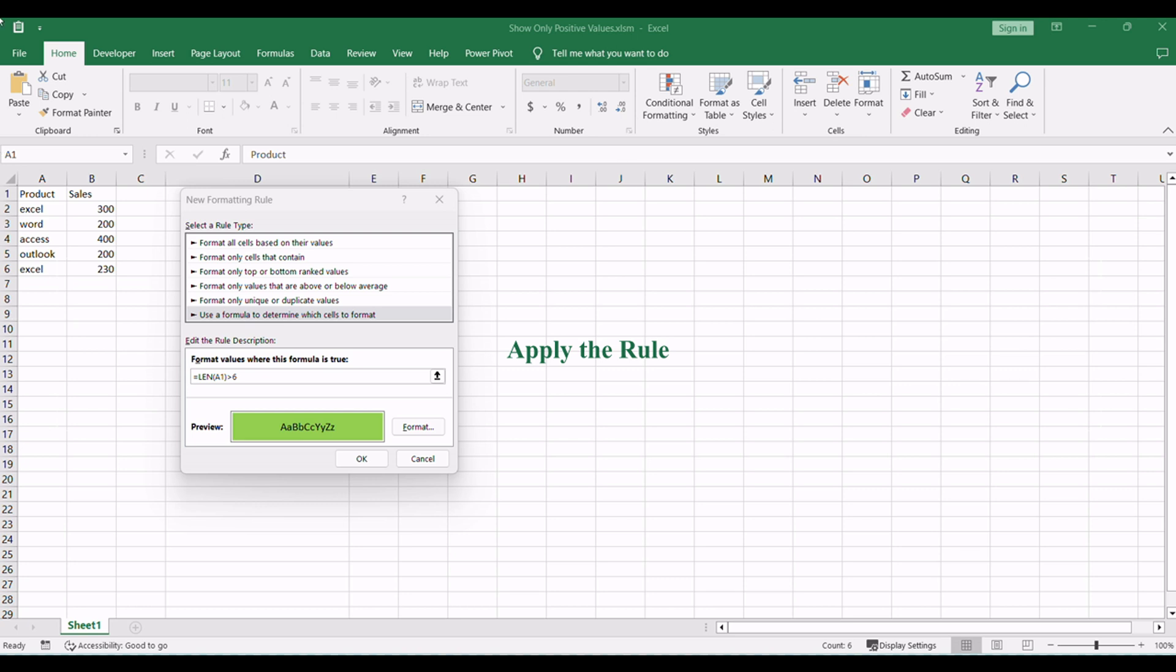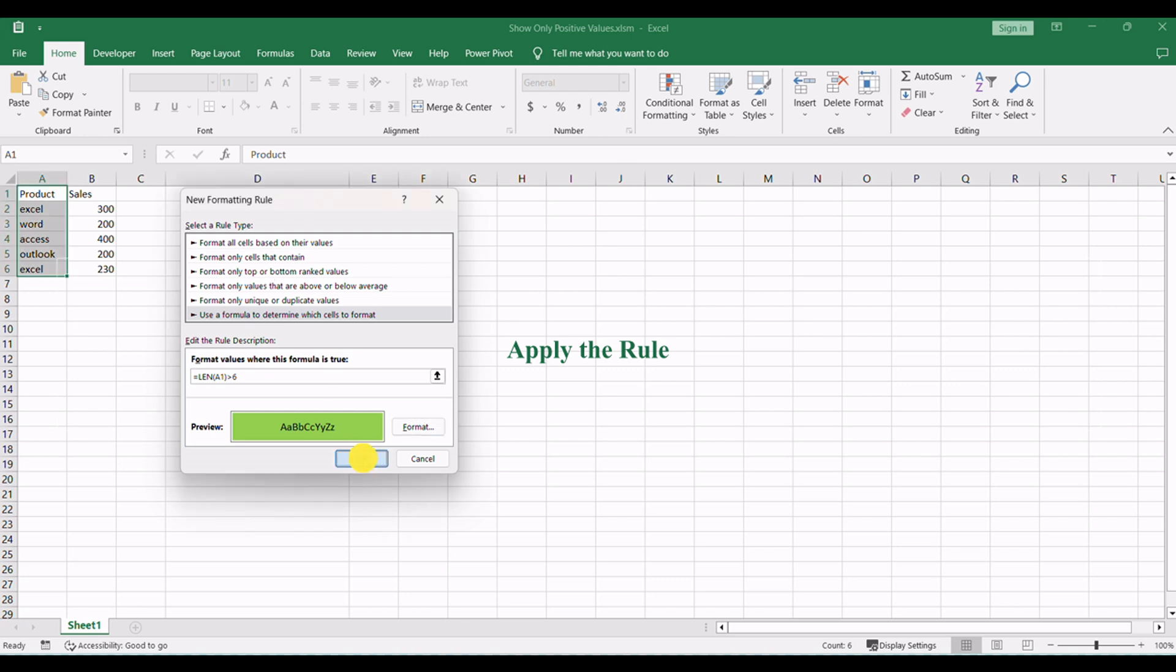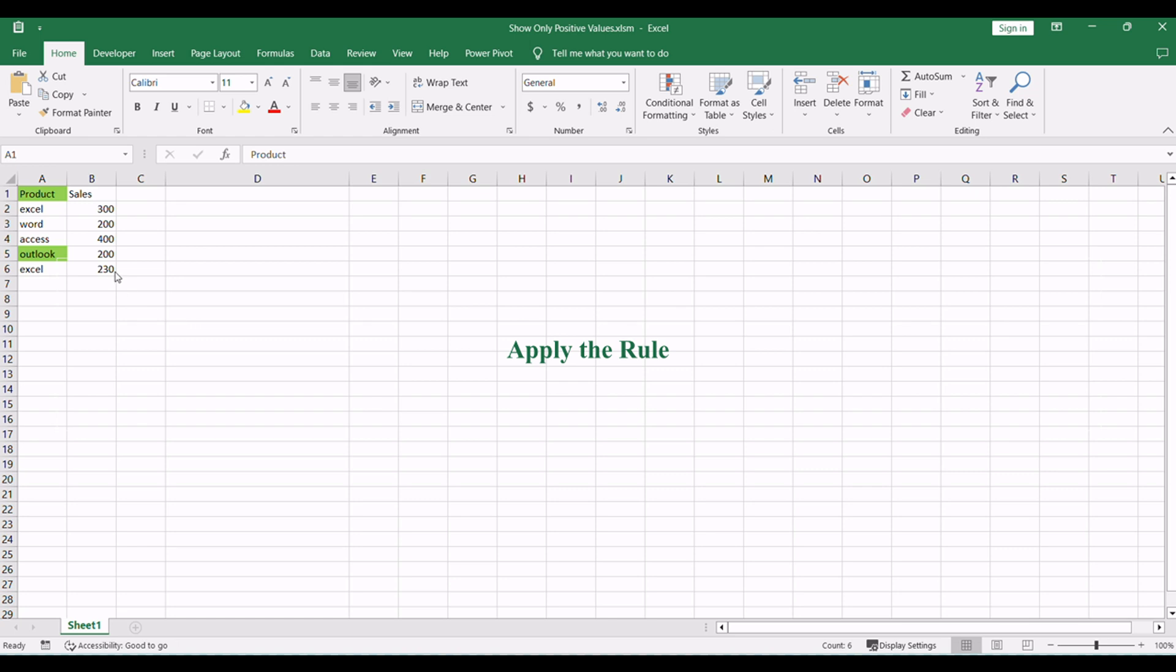Once you've specified the formatting, click OK to apply the Conditional Formatting Rule to your selected data range. The cells that exceed the specified length will now be automatically highlighted, making them stand out in the dataset. This technique proves extremely useful for quickly spotting and managing lengthy entries, streamlining your data analysis and decision-making process.